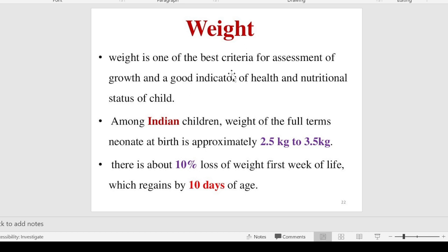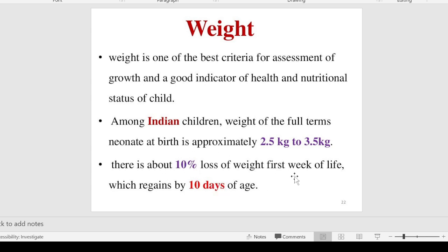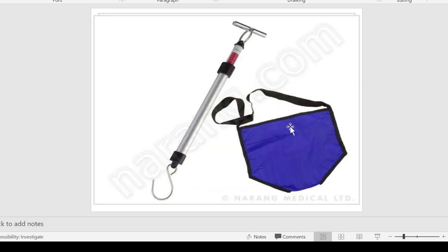Weight is one of the best criteria for assessing the child, especially regarding nutritional status. Approximately, the Indian child's weight at birth is 2.5 to 3.5 kg. There is about 10 percent loss of weight in the first week of life, which regains by 10 days of age. This is due to maladjustment with extra-uterine life — the child may lose 10 percent of weight, which is regained by 10 days.